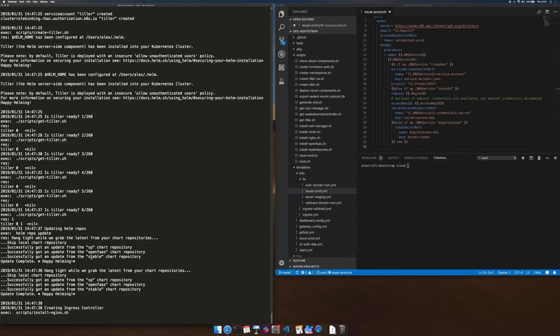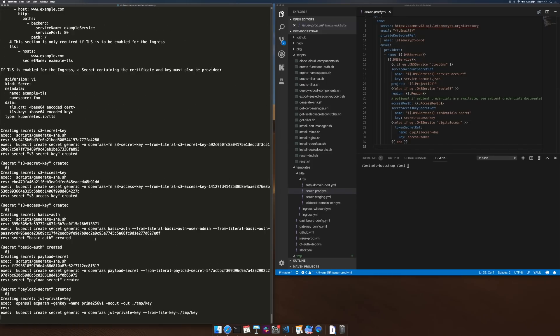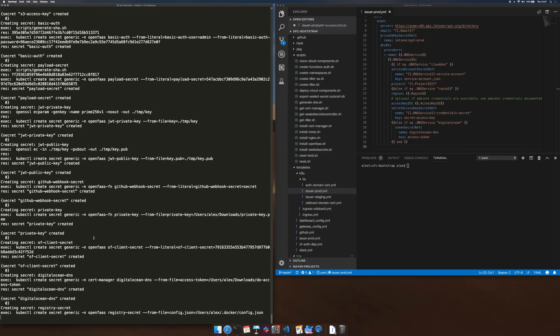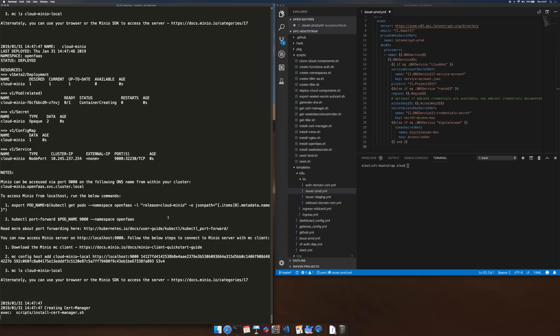We're updating the Helm charts, we're adding the OpenFaas chart repository and then creating a number of secrets, some from file and some from literal values.